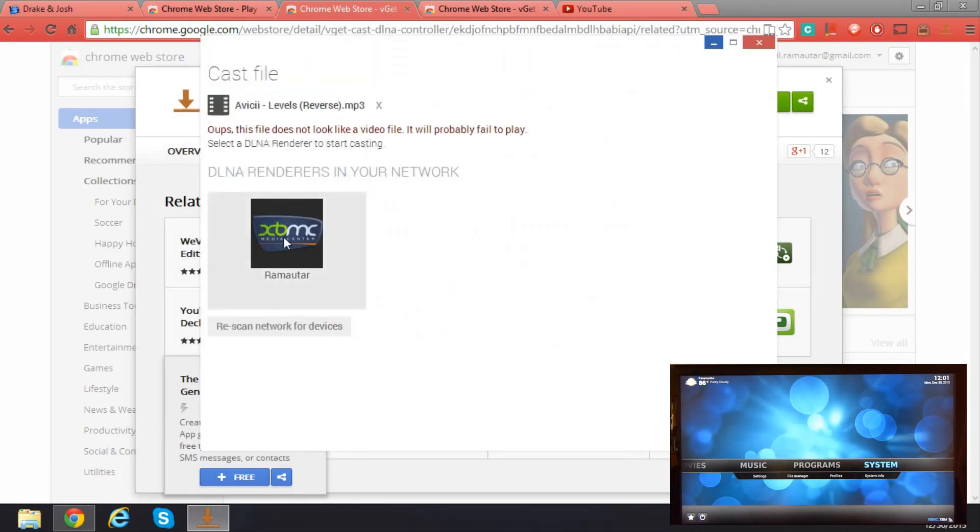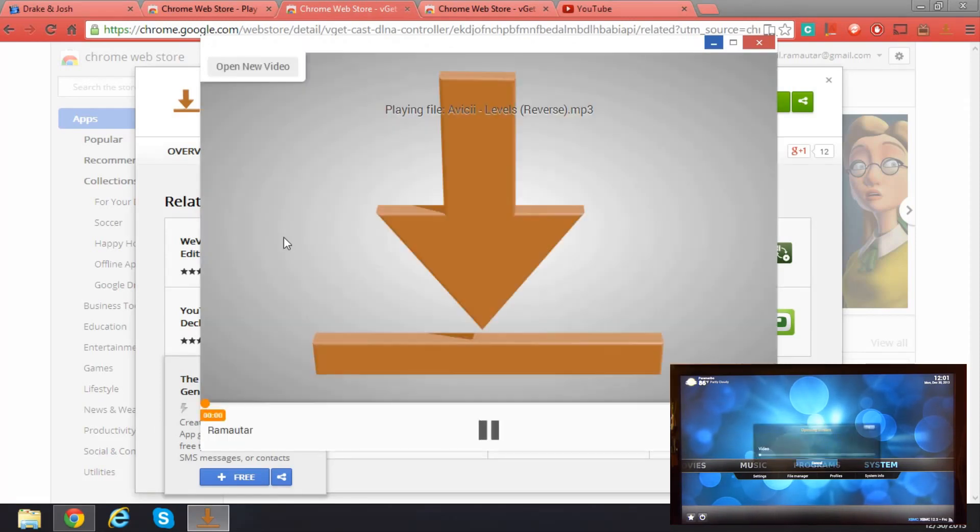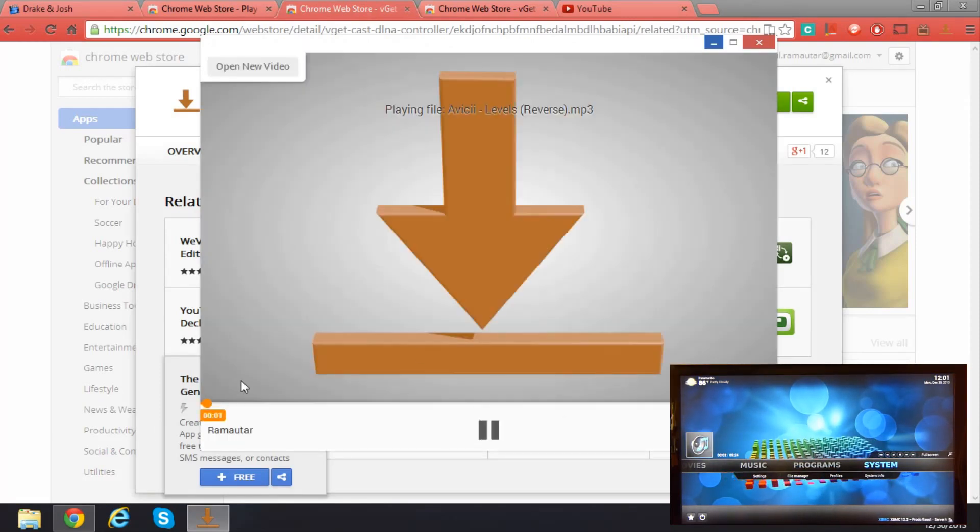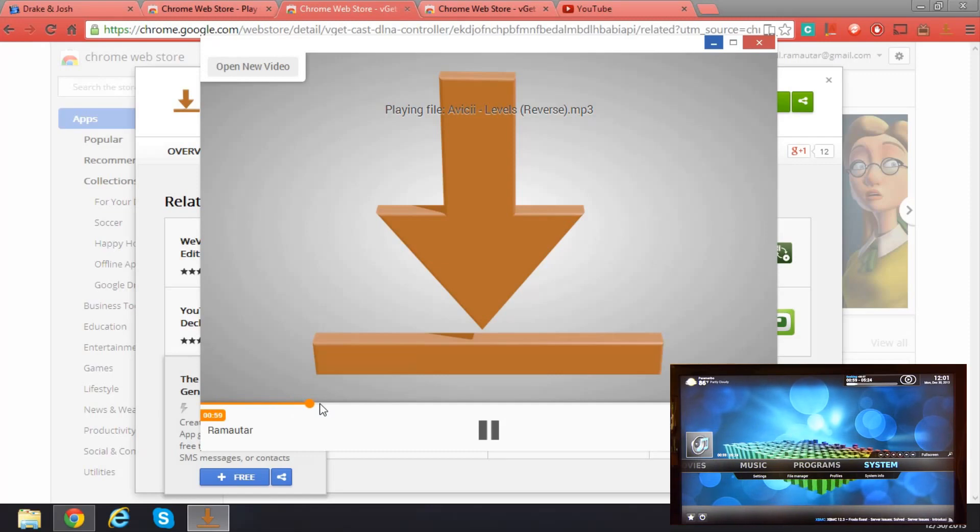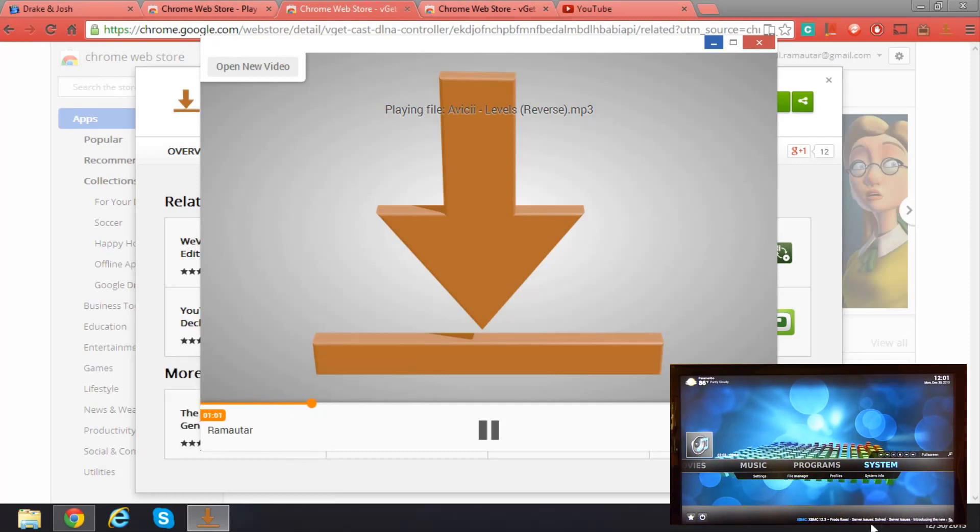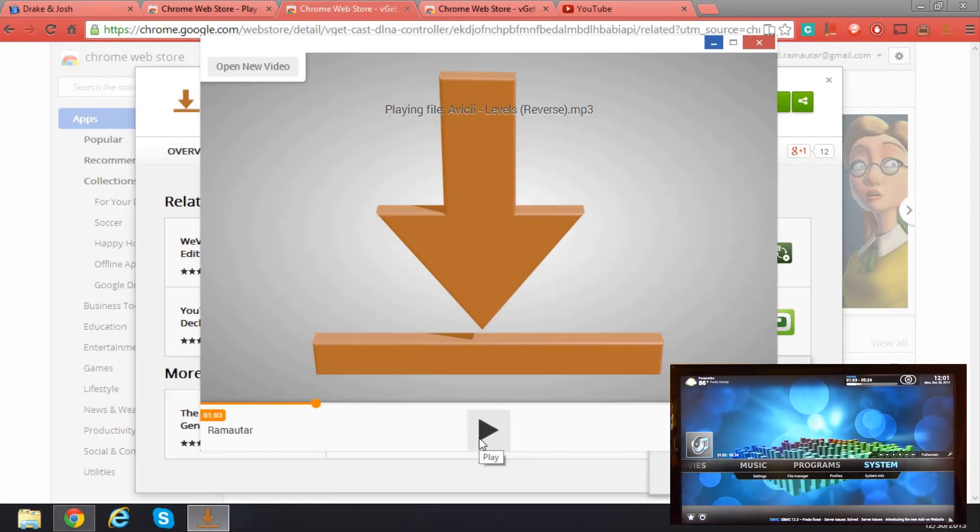I'm going to click on this device and pause and play this.